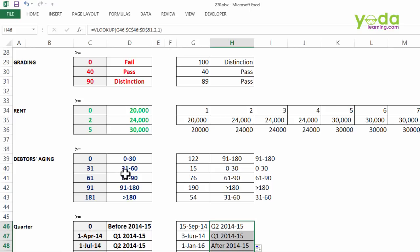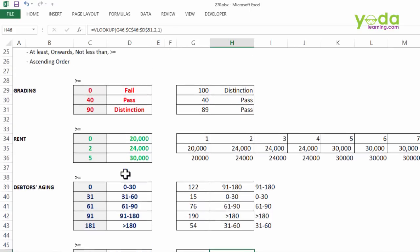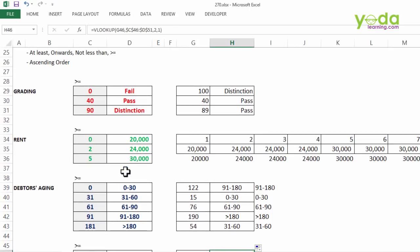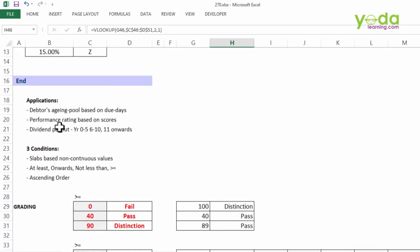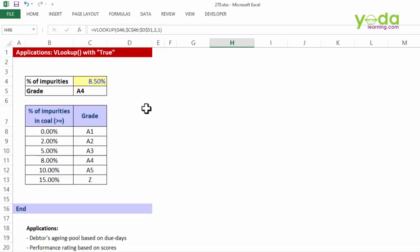In our project examples later point in time we will see the intricate applications of all this combined VLOOKUP with TRUE with all the three conditions. Let's practice more.